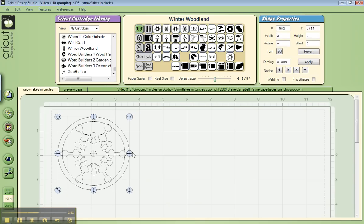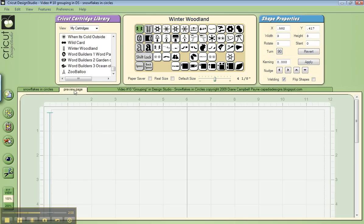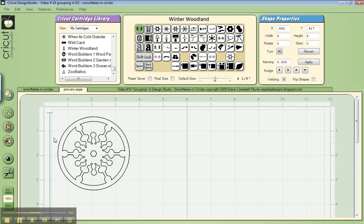So now we just check weld because we want these things to be welded together, and if you go over to a clean page to preview and click the eyeball, you'll see that you've got your snowflake welded in your circle.